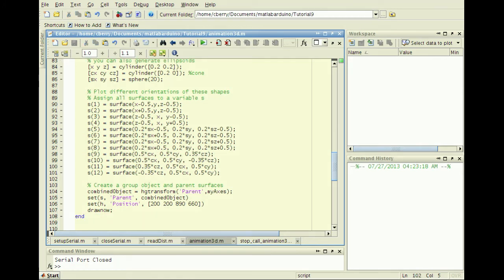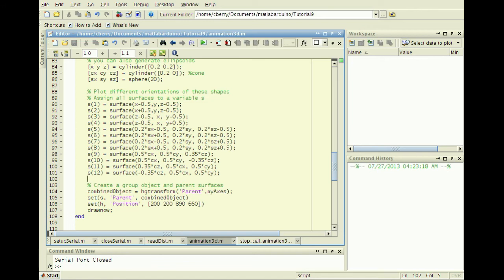Last, create an HGTransform object with the parent property containing the axis handle created above and set the parent property of the surface objects to the combined HGTransform object. The term parent property is a relationship between objects, allowing the surface objects we created to be grouped together so that HGTransform operations can be performed on the combined object.